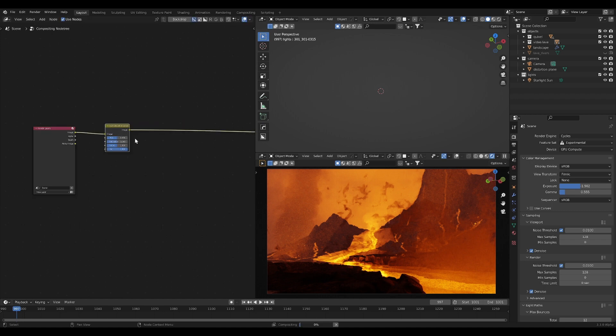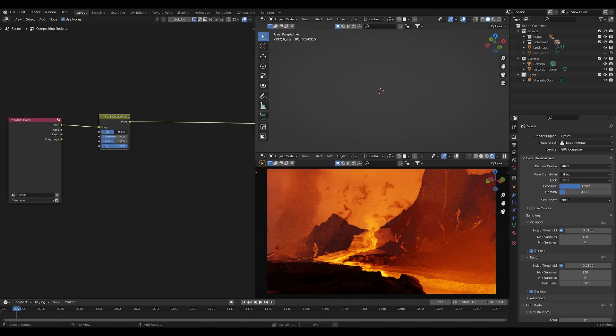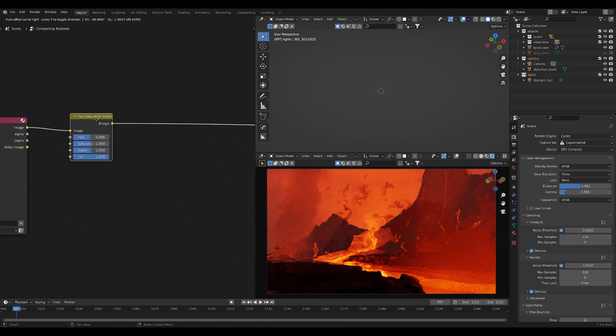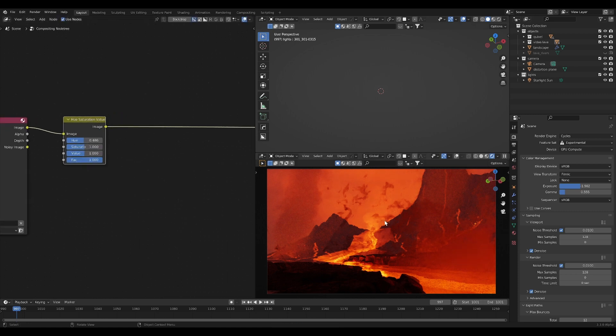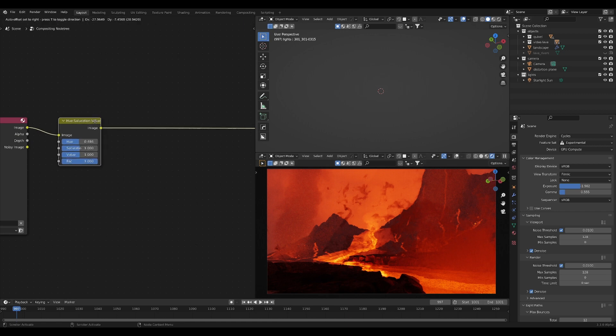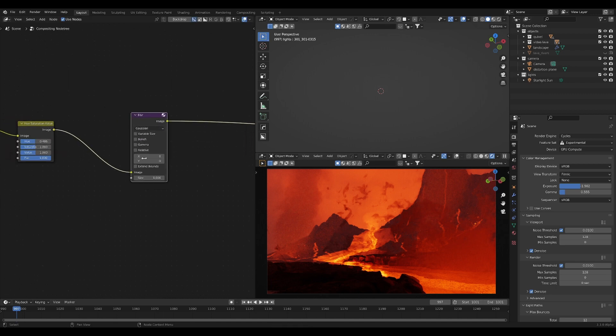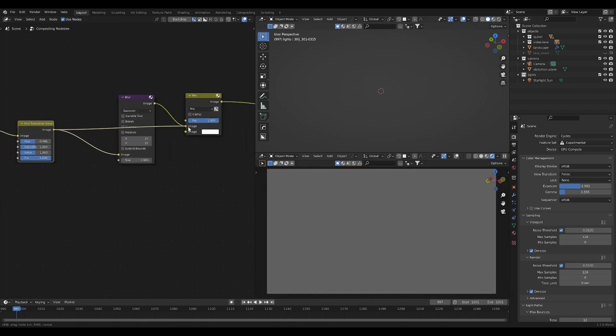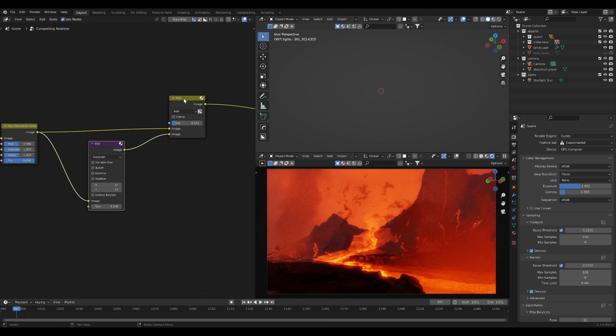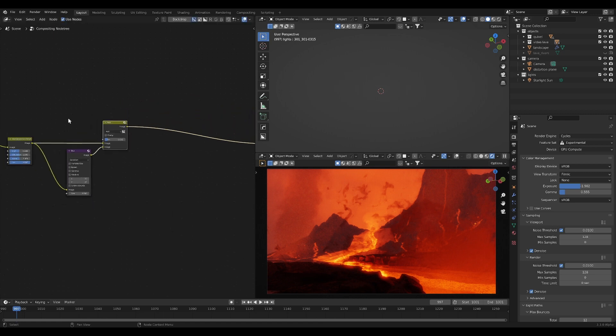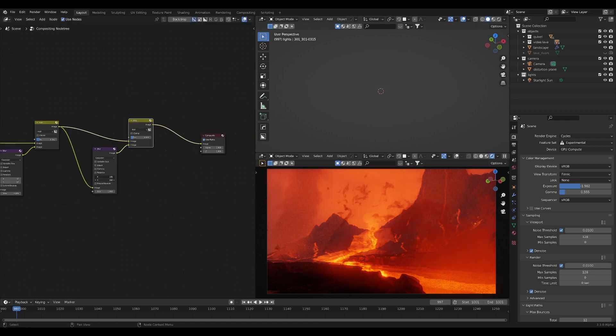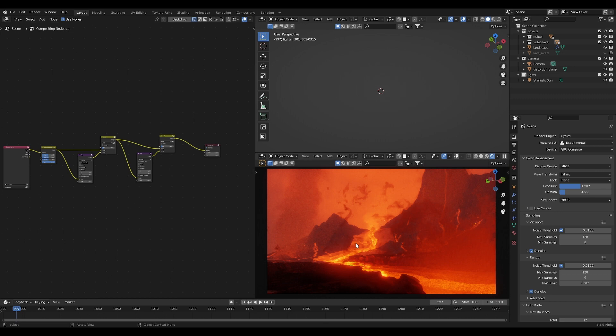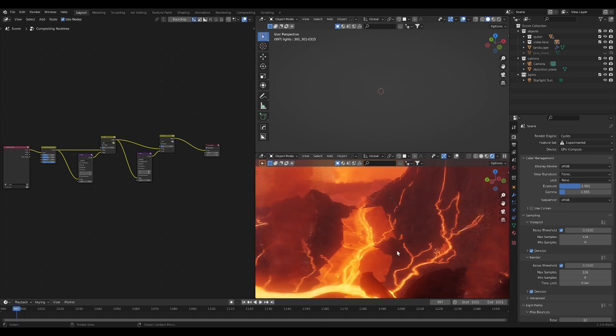Now in here we can obviously take the hue saturation value node so we can see this maybe a little bit more accurate to how we actually want it to look. This doesn't look quite right. There are a lot of things going wrong here but bear with me. There will be a separate tutorial by the way on how to do an environment like this. Then we'll again add in a blur effect, a mix node set it to add. Then again bring down that intensity.